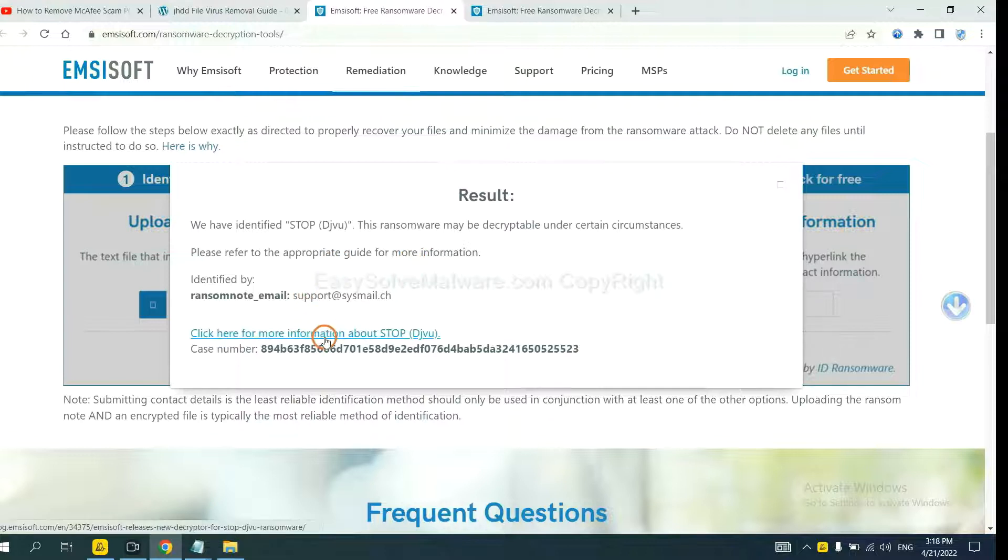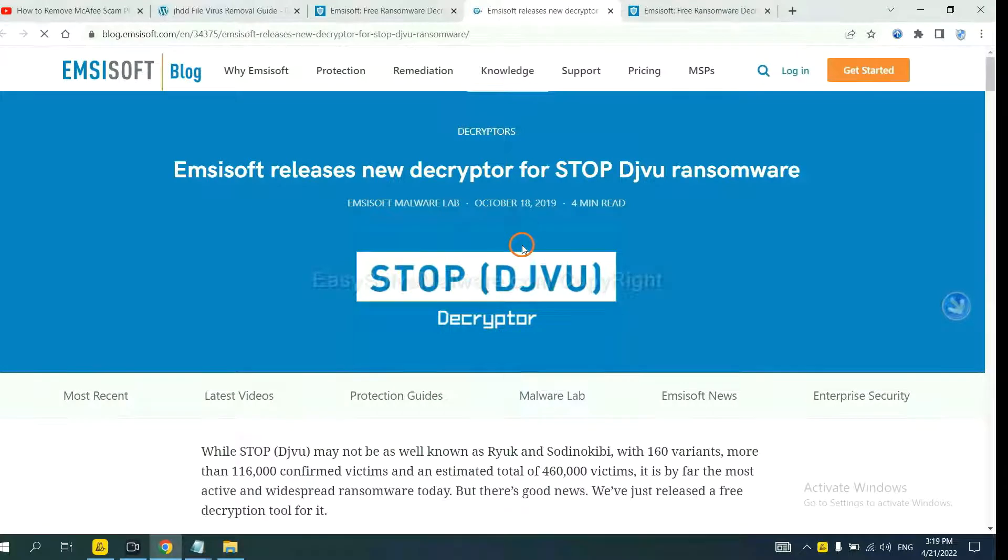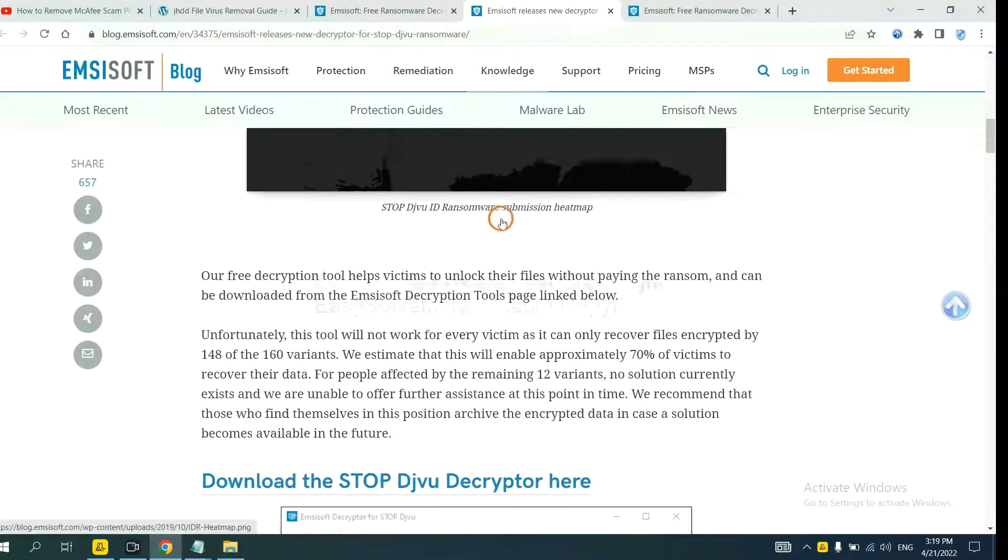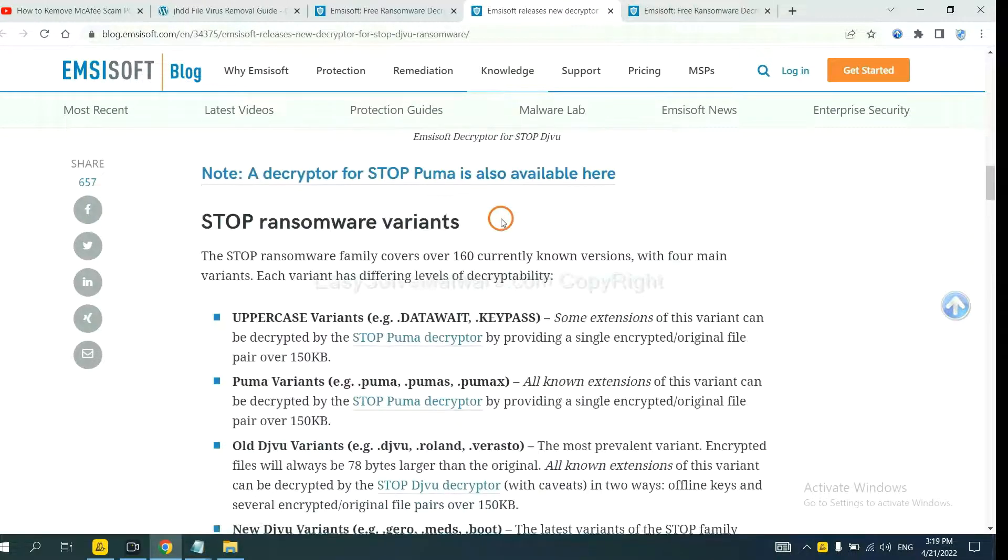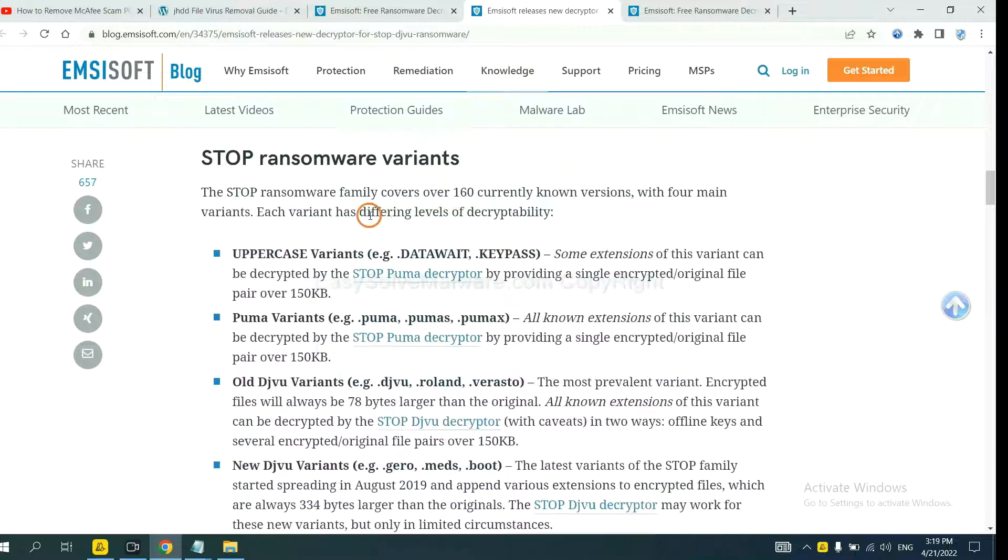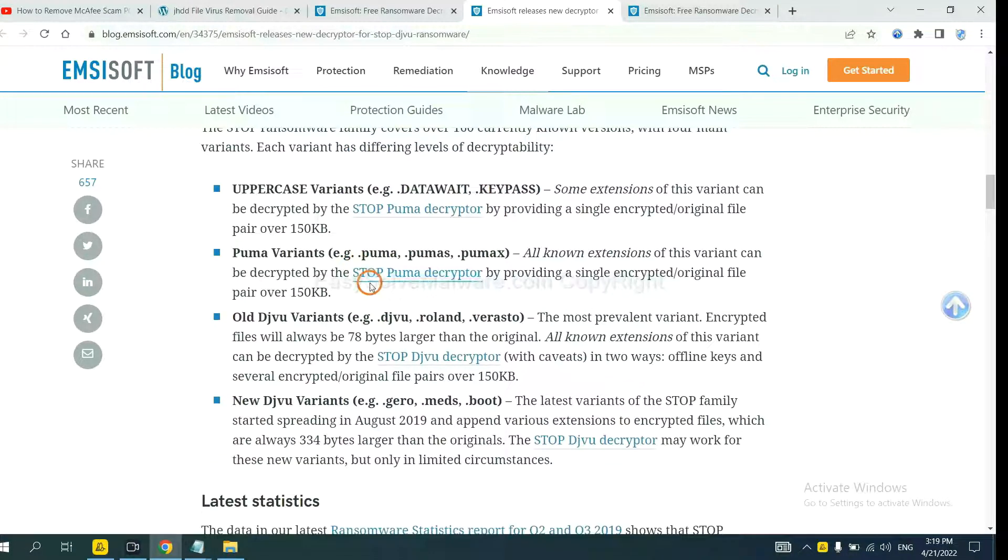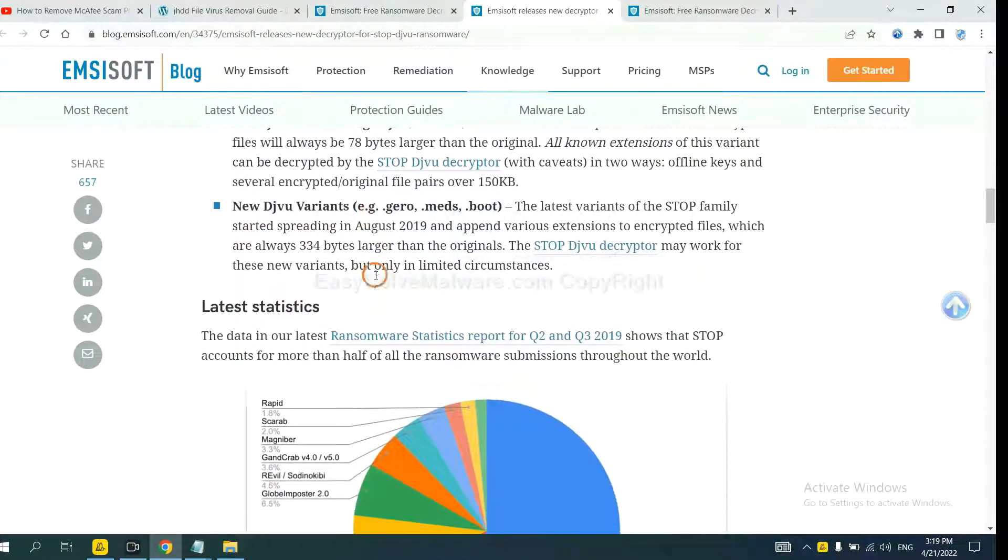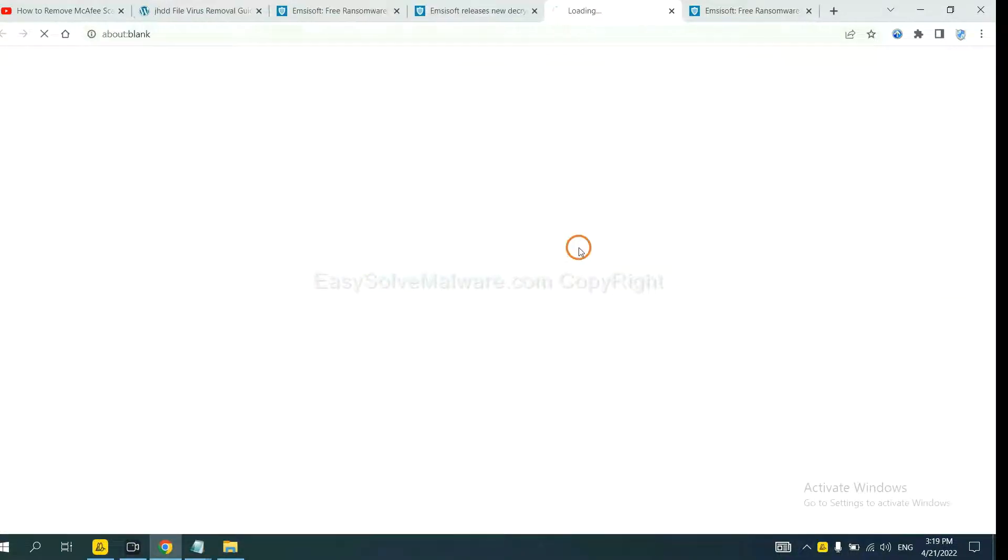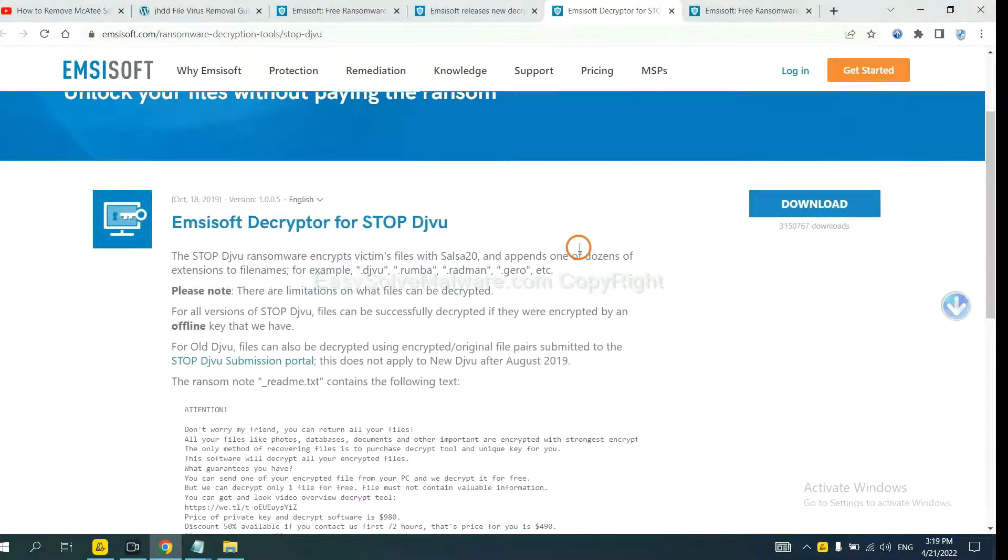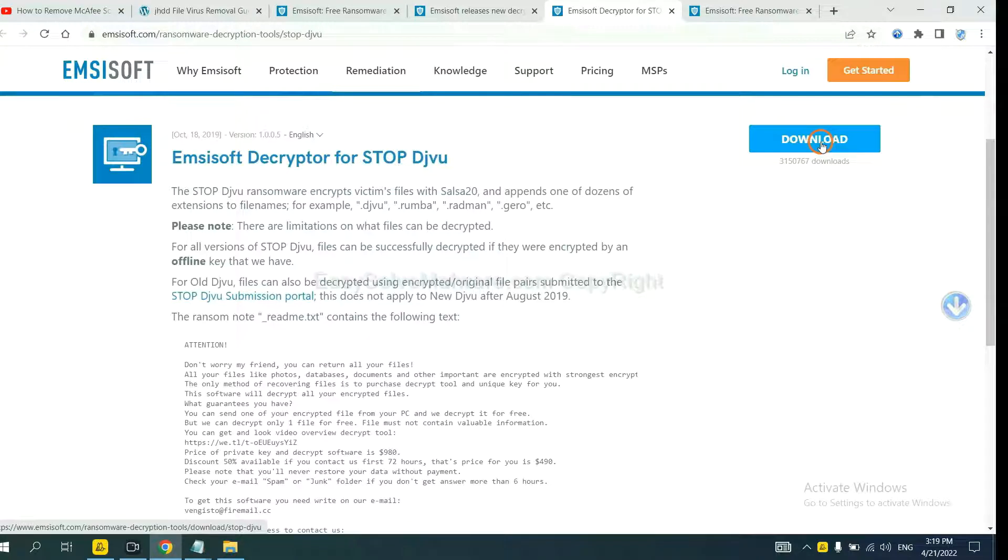Now click here to see more information about it. And scroll down, here are some decryption tools for the ransomware. You select one and download it, and then see if it can decrypt your files.